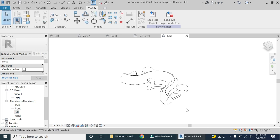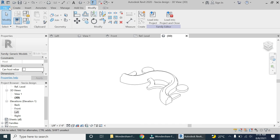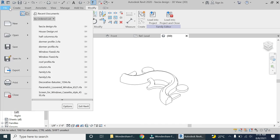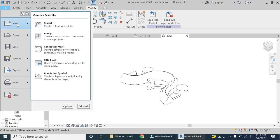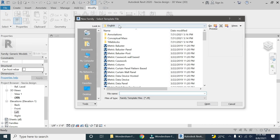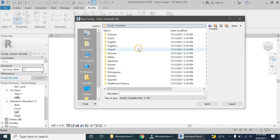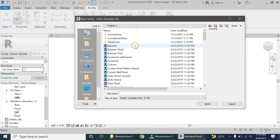Now this is how the final design looks like. This is one section of the fascia which we need to repeat to create a complete design. For that, I am going to open a new family template file of generic model line-based.